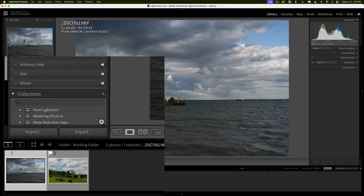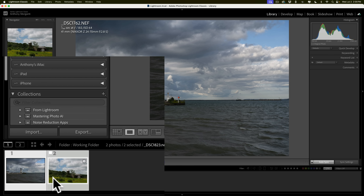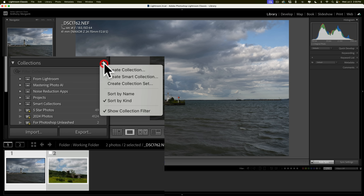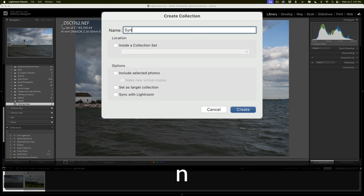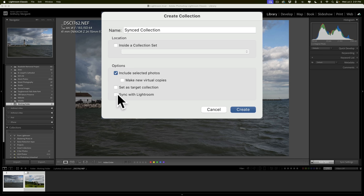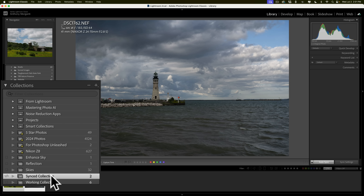I have Lightroom Classic open with two unedited raw files. To access a feature only available in the mobile or web version, I need to get these images up to the cloud. In Lightroom Classic, select all the images you want in the cloud, then go down to your collections, click the little plus sign, and click Create Collection. Put all the images you want sent to the cloud in this collection — you can call it anything you want. I'll call mine Synced Collection. Include the selected photos and check Sync with Lightroom, which will send the images up to the cloud.